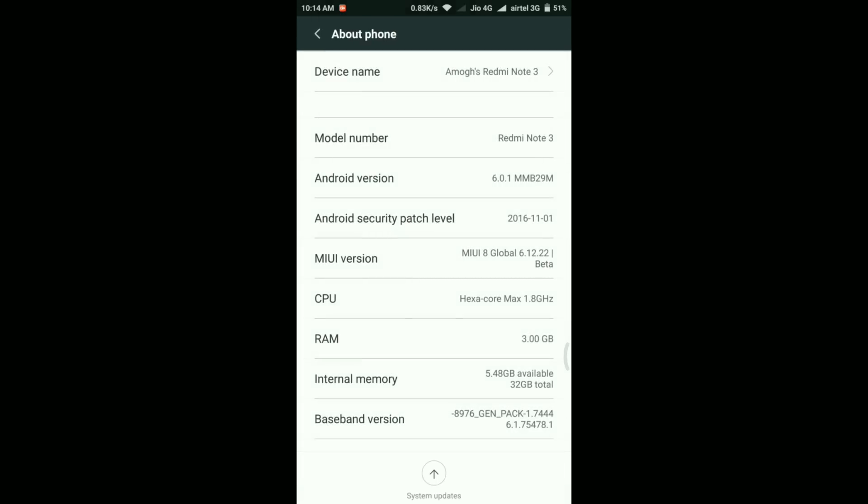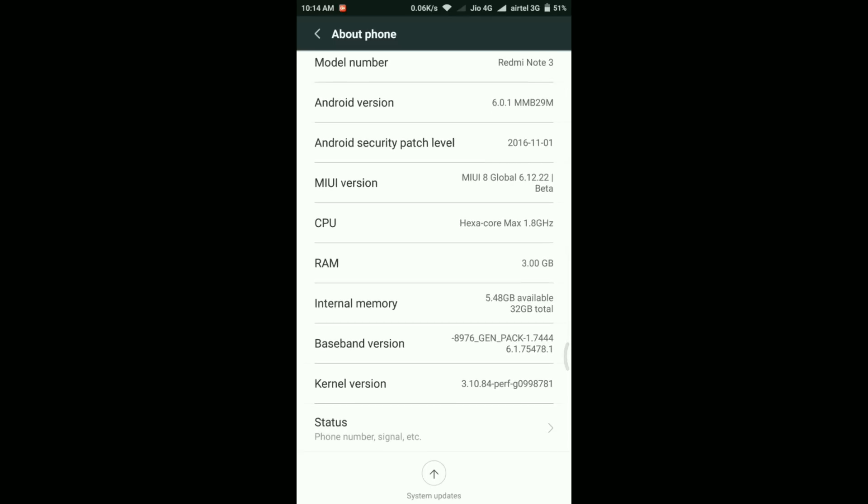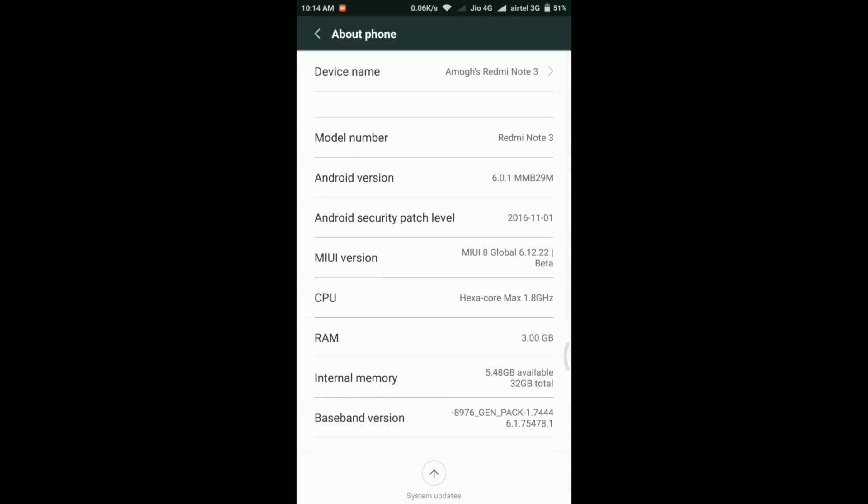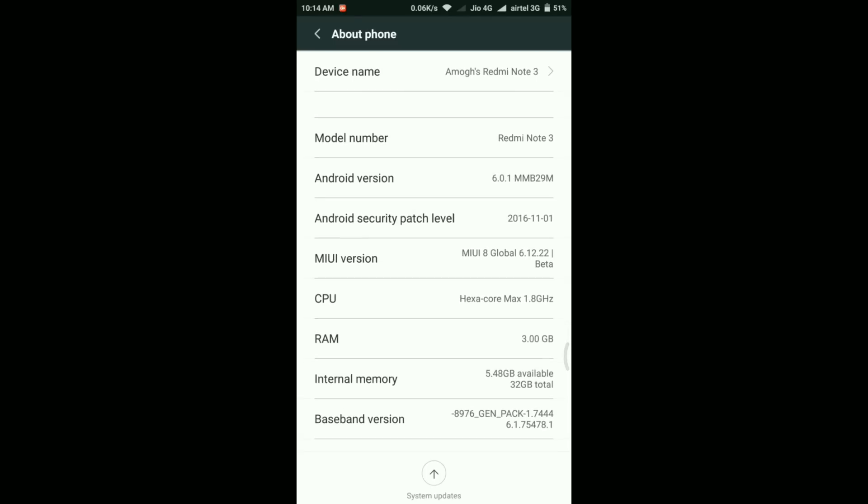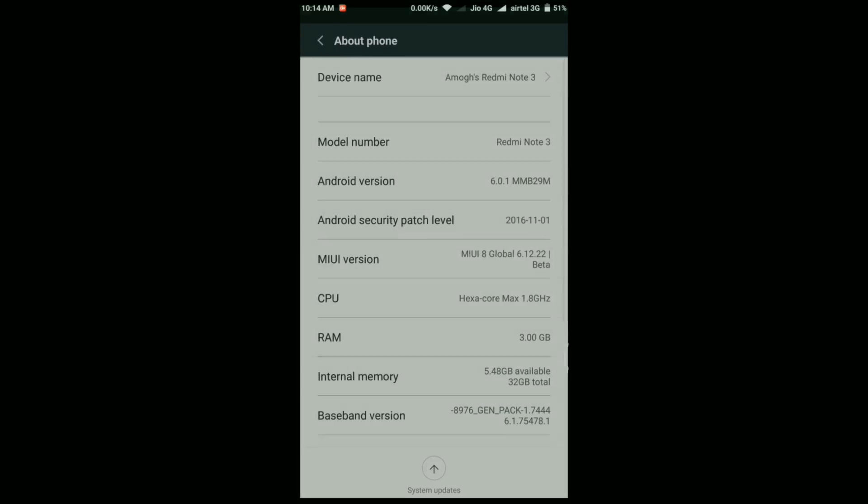Here as you can see, the Android version is 6.0.1 Marshmallow. Security patch is November 1st, MIUI version is 6.12.22 Beta, and current internal memory is 5.48 GB. So this is what I have currently right now in my phone installed.